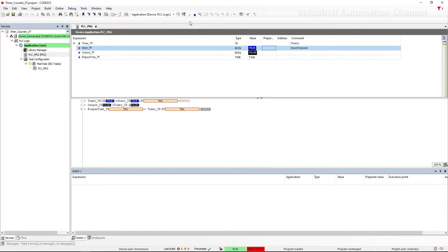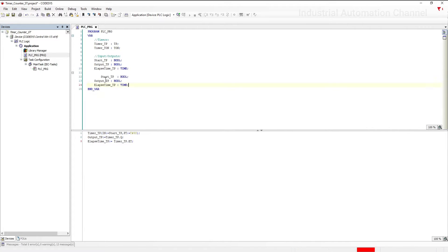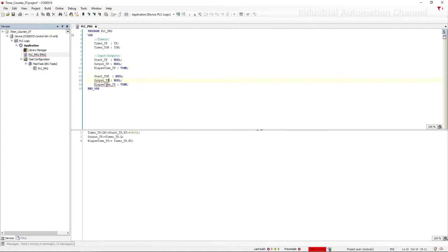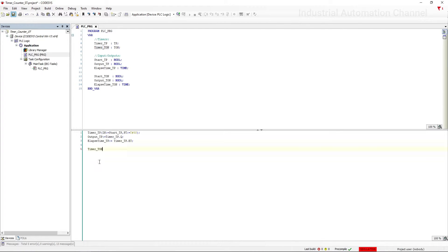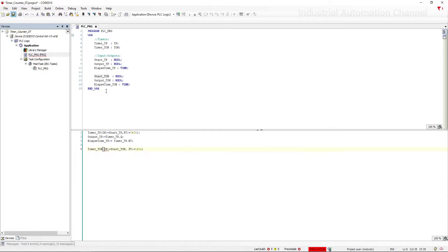Other timers can also be used in this way. I'm going to copy the code and change the name for the TON timer. Again, write the timer name. Let's also write the code for TOF and then simulate these two timers.